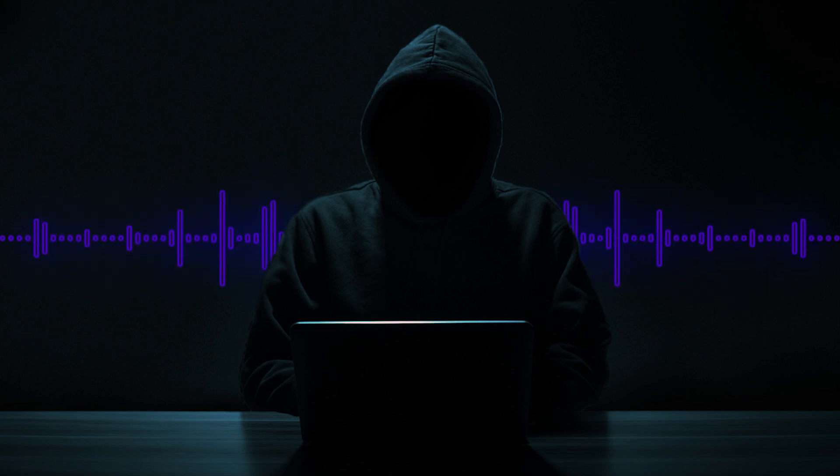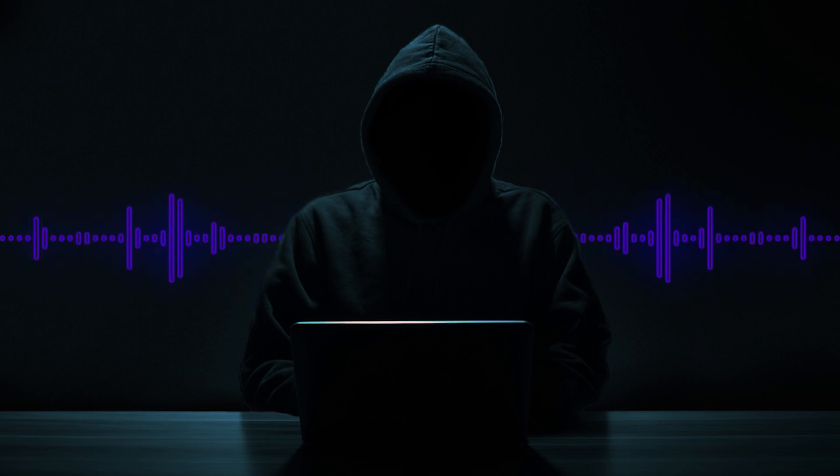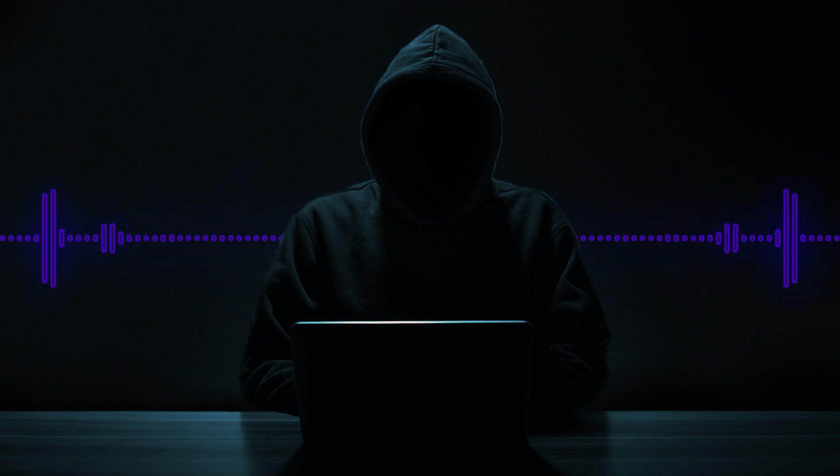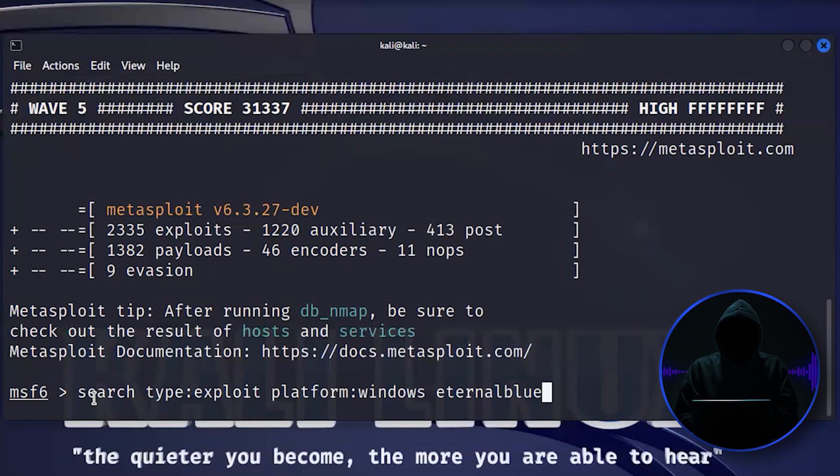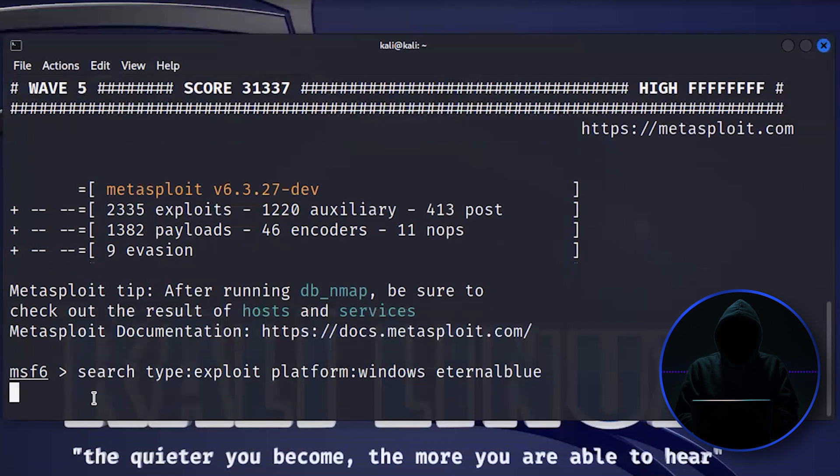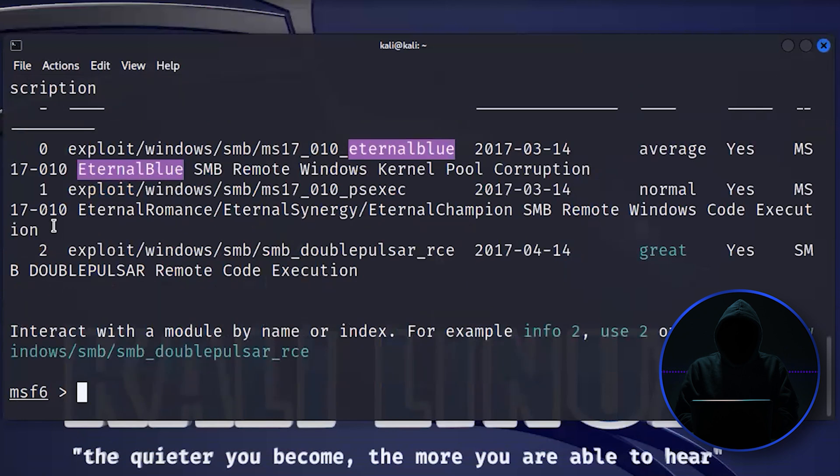it was used by criminal hackers to be able to do Petya, NotPetya, WannaCry, many, many ransomwares. It caused billions of dollars worth of damage. So we can find that by simply using that search.